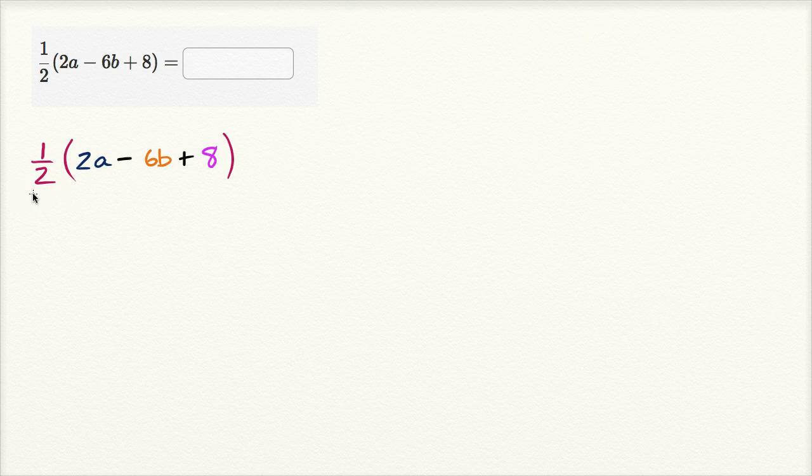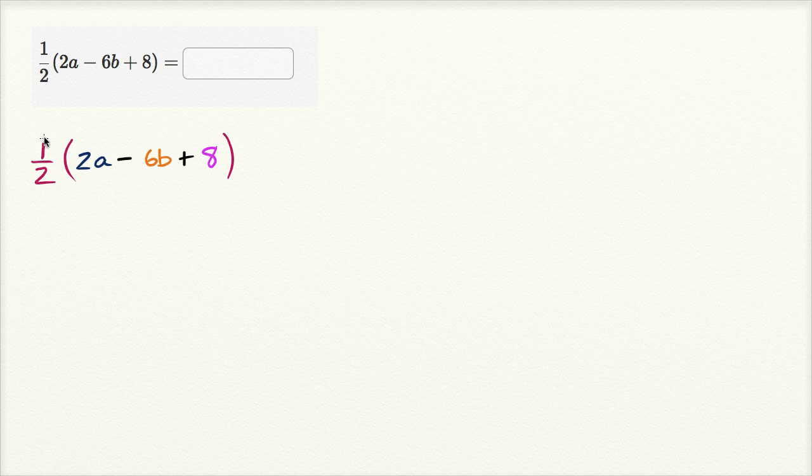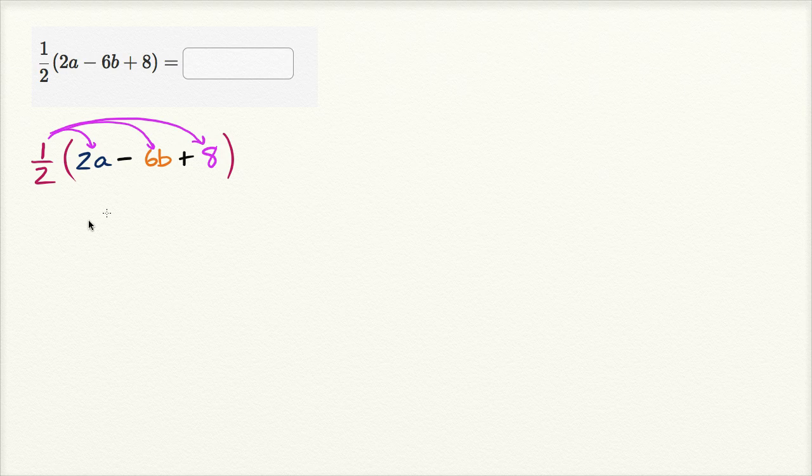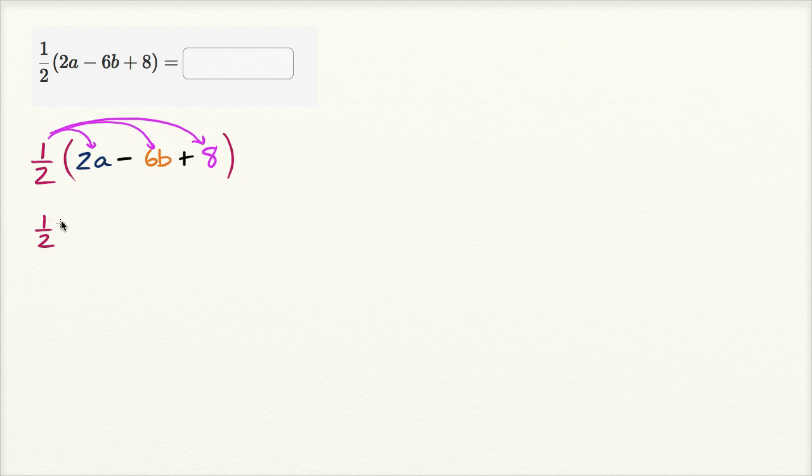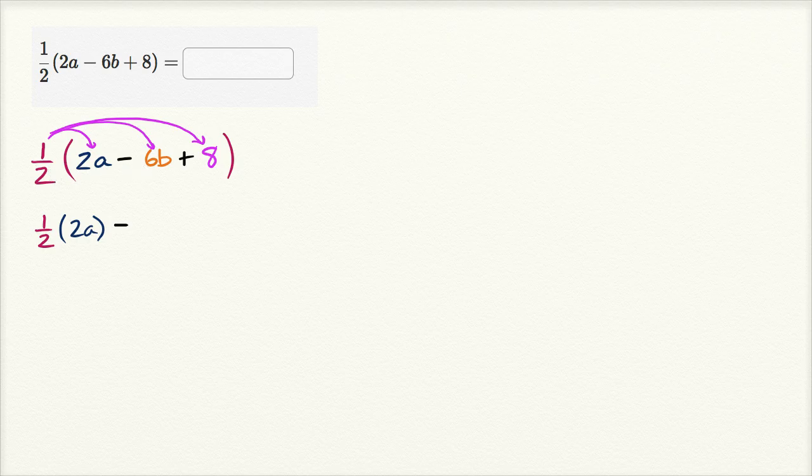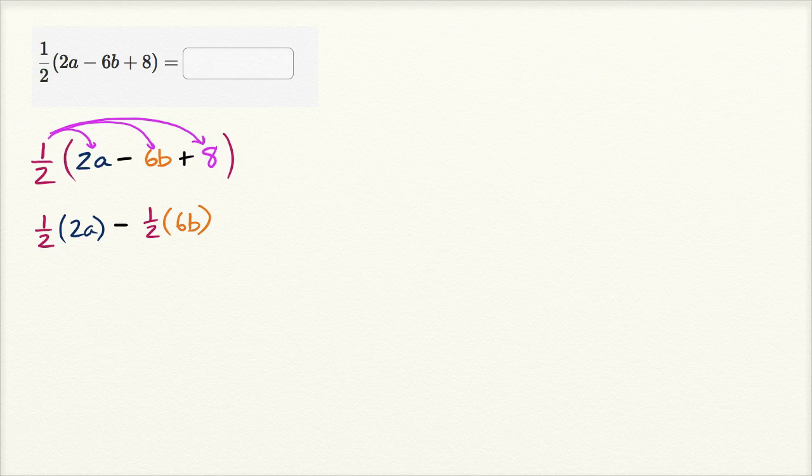And so I just need to distribute the 1 half. If I'm multiplying 1 half times this entire expression, that means I multiply 1 half times each of these terms. So 1 half times 2a, minus 1 half times 6b, plus 1 half times 8.